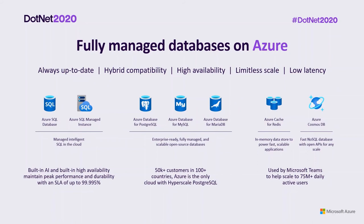Finally, Azure offers a differentiated portfolio of managed databases to serve applications of all types. They're always up-to-date, so customers don't have to worry about infrastructure security. We provide strong hybrid compatibility, making it seamless for customers to modernize their data state with Azure. It makes it easy for customers to gain high availability, limitless scale, and low latency for ultimate app responsiveness.